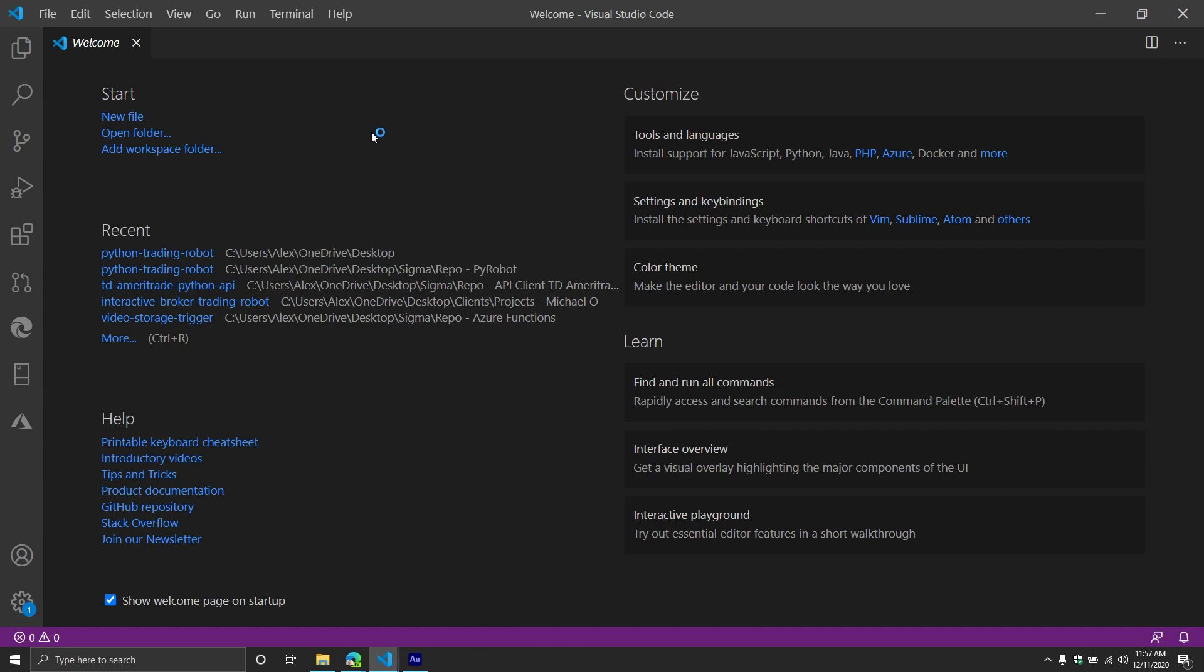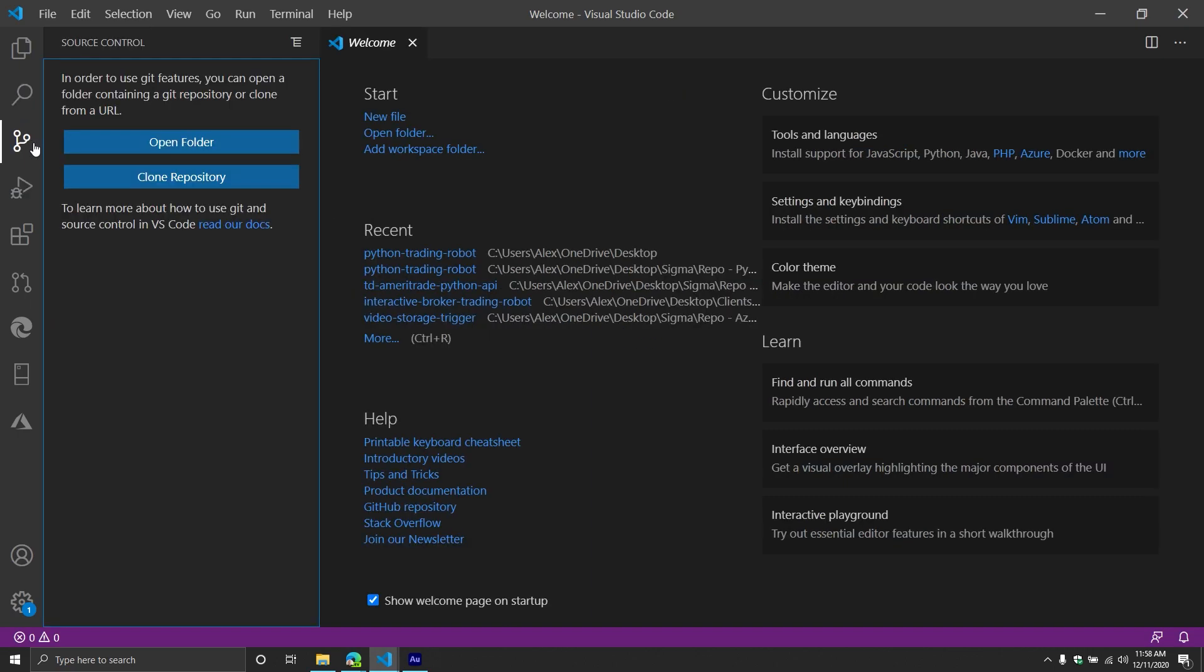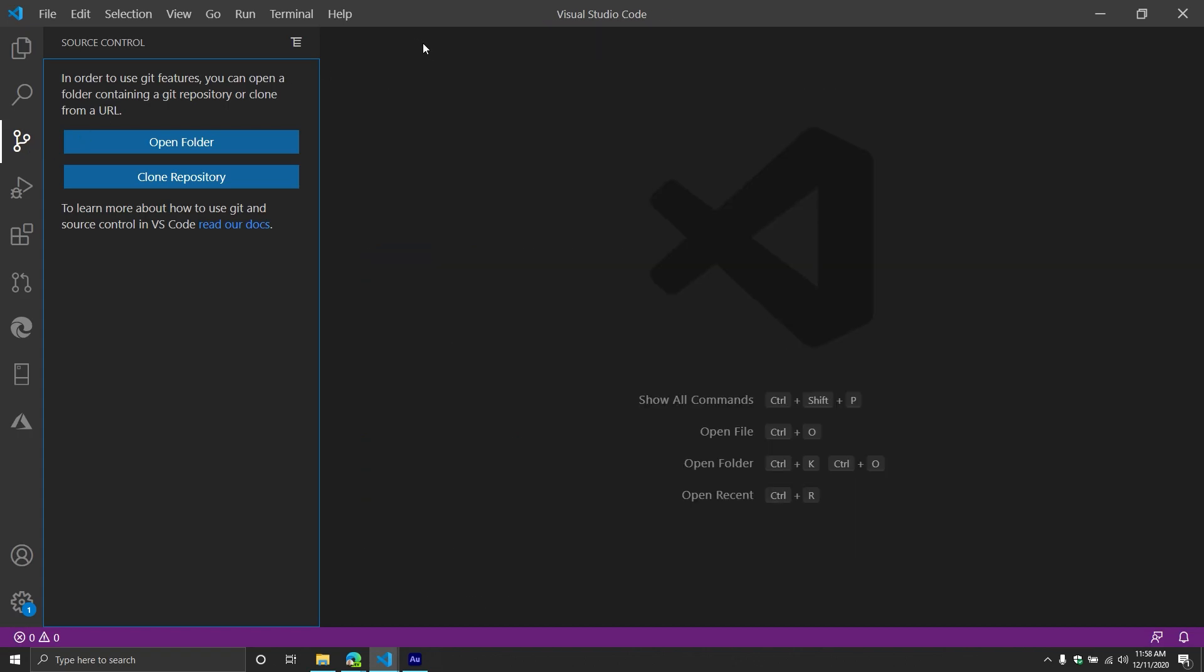And then the first thing that we're going to do is if you notice right here on the left hand side, these are kind of different extensions, there is one for the source control pane. So if you click that, you then get two options, you can either open an existing repository on your system, or you can clone an existing repository from GitHub.